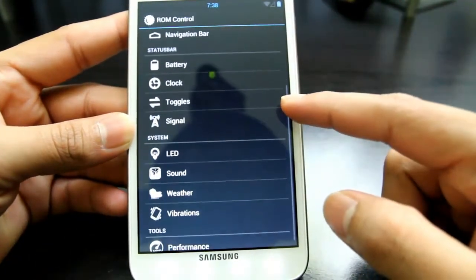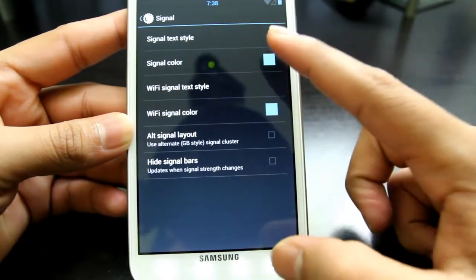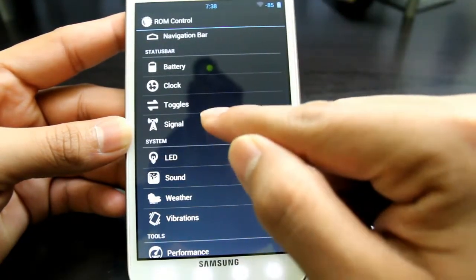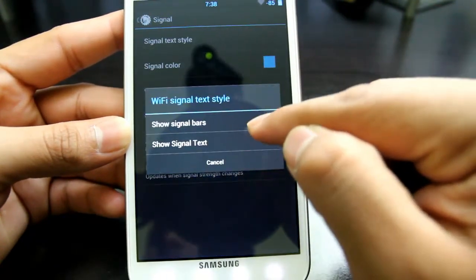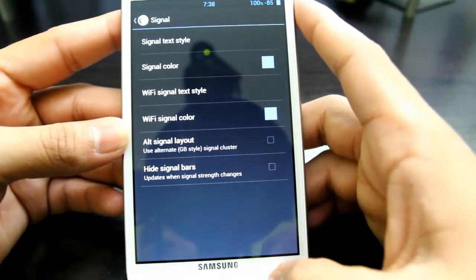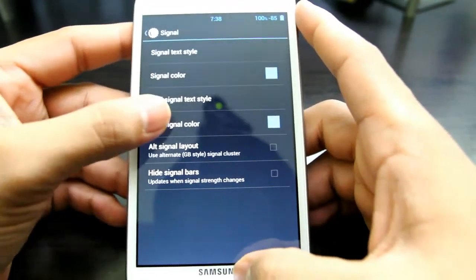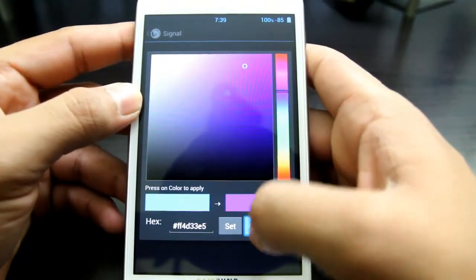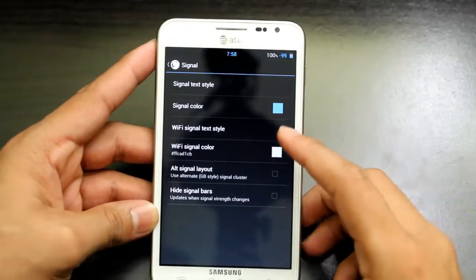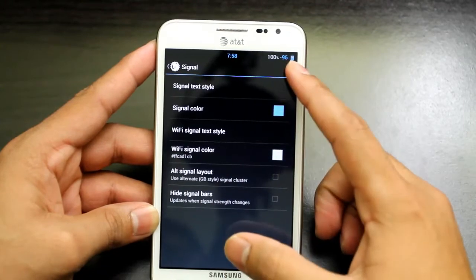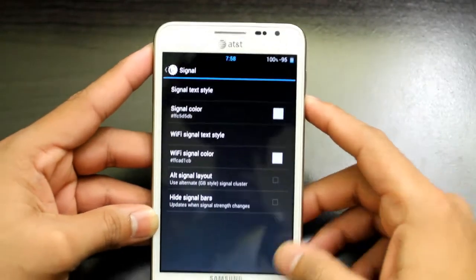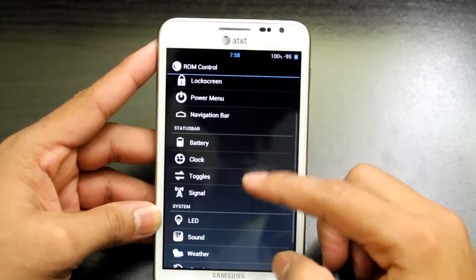We're only halfway through the customization options. For Signal, you can select different signal display styles — as you can see mine switched to a text-based Wi-Fi display. You can also get Wi-Fi signal text or percentage. My Wi-Fi is at 100% right now because my router is nearby. You can select different colors for the Wi-Fi signal and for your data signal — just tap on the color and it will change. As you can see the color changed.